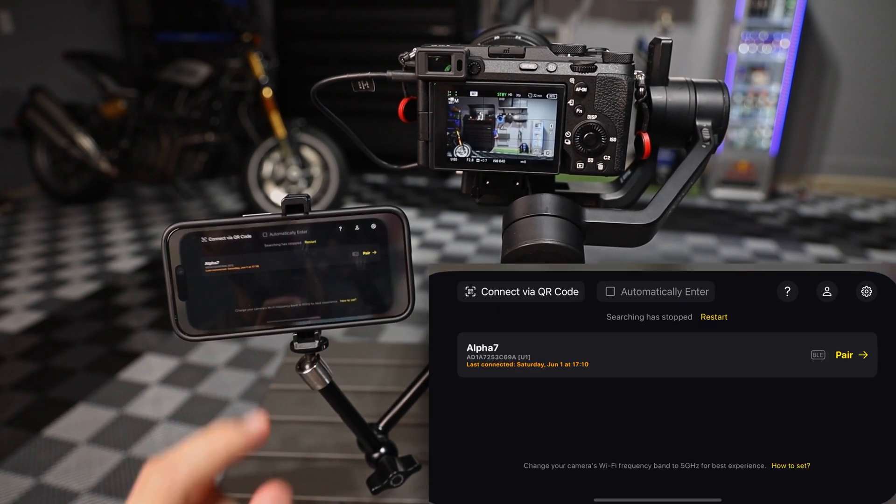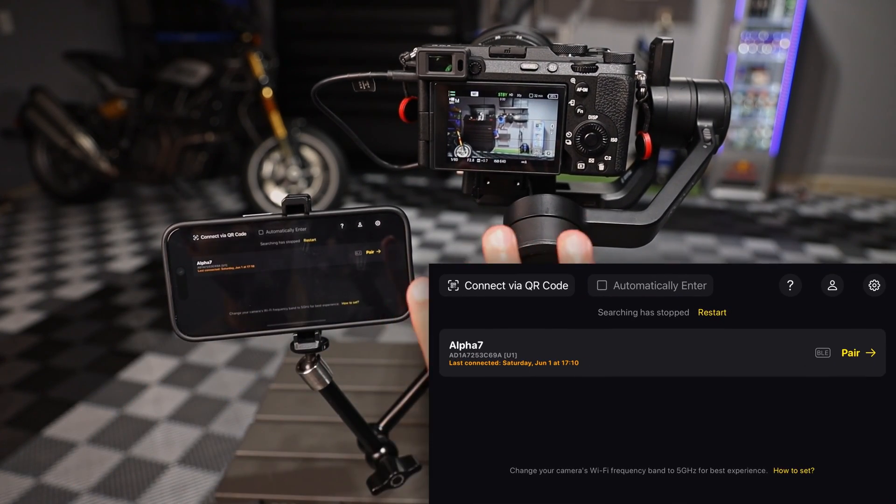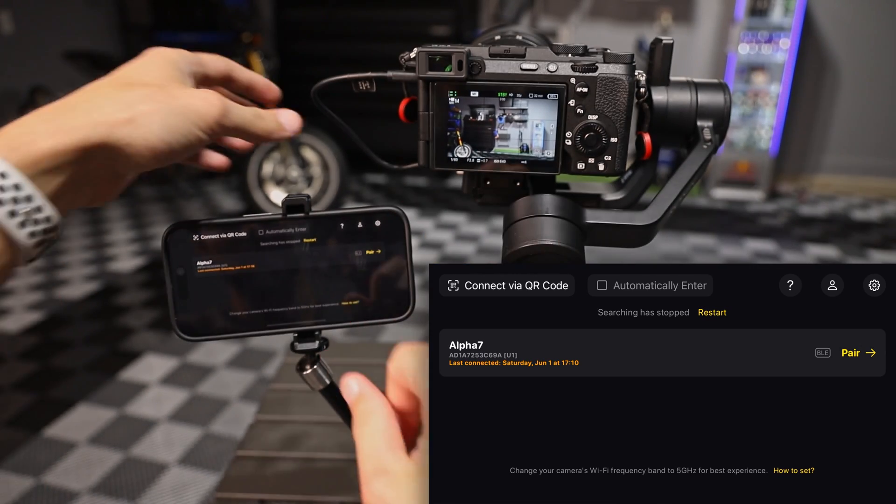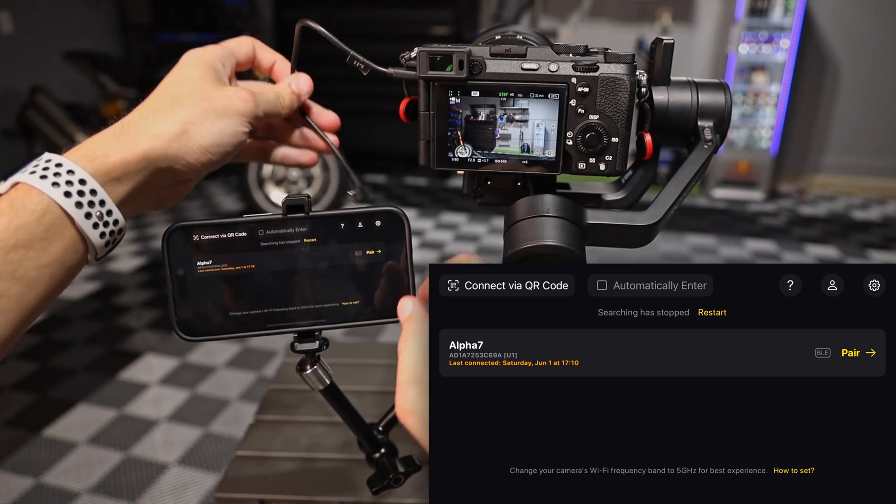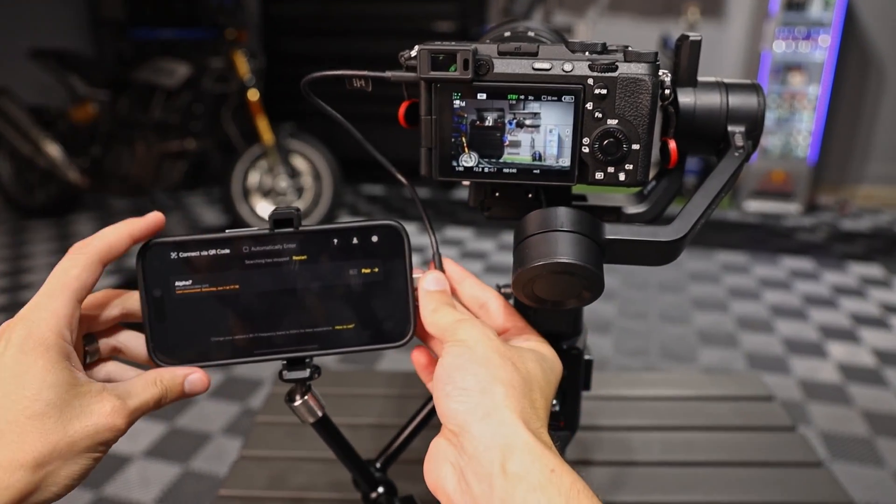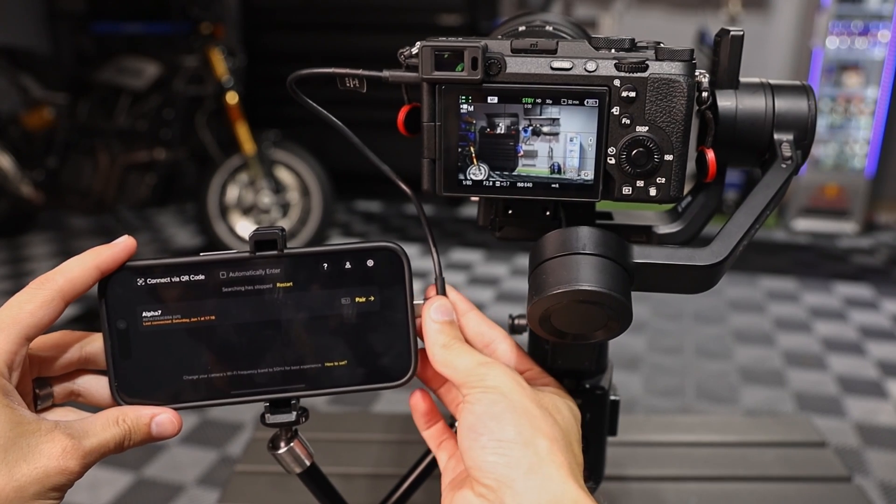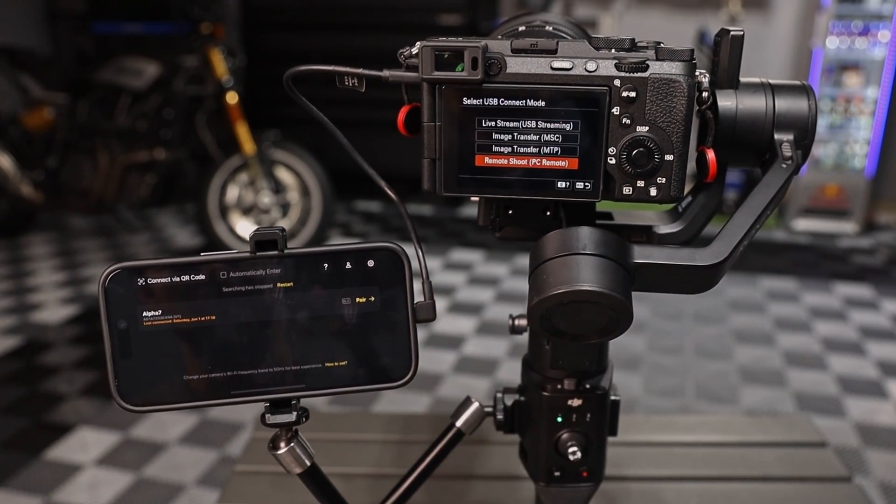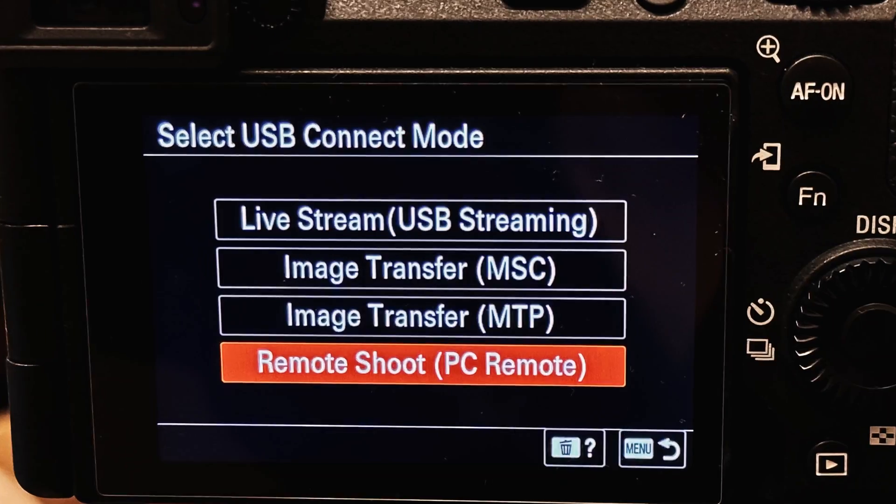And we'll go ahead and open that up. So right now I already have the app Bluetooth paired. You can see it there. What we're going to do is take the USB-C cable out of the gimbal, pop it into the bottom.